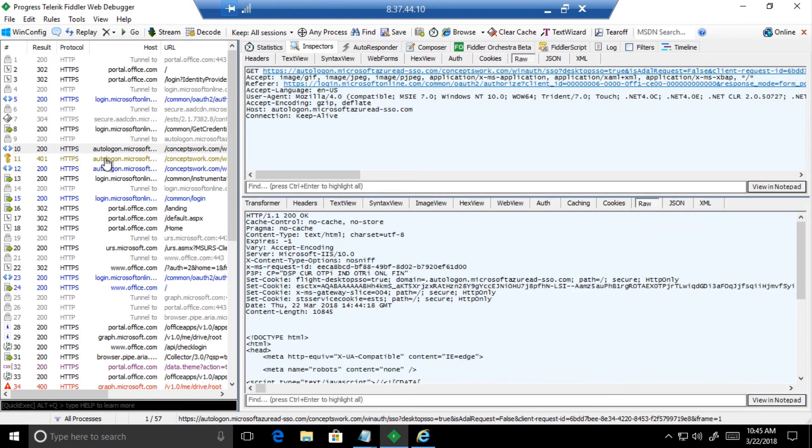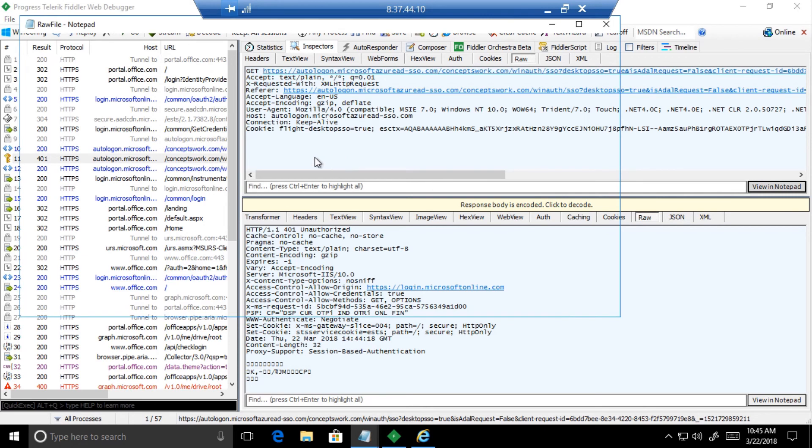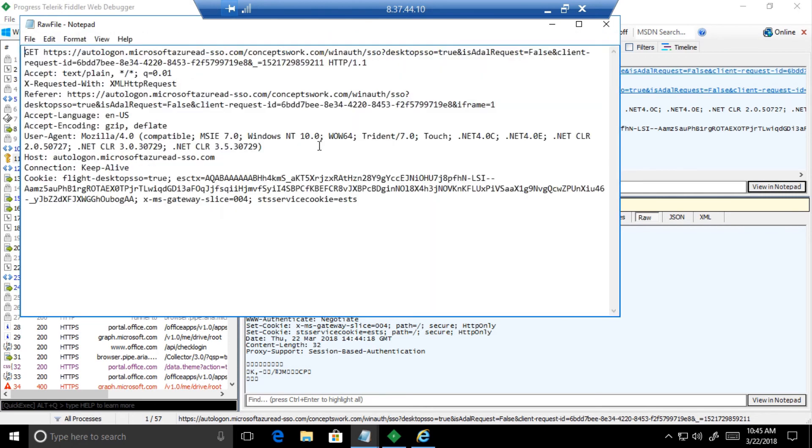This is the point or step where autologon.microsoft.azuread-sso.com returns a 401 to the browser. There is a process which is happening, and let me show this in detail.